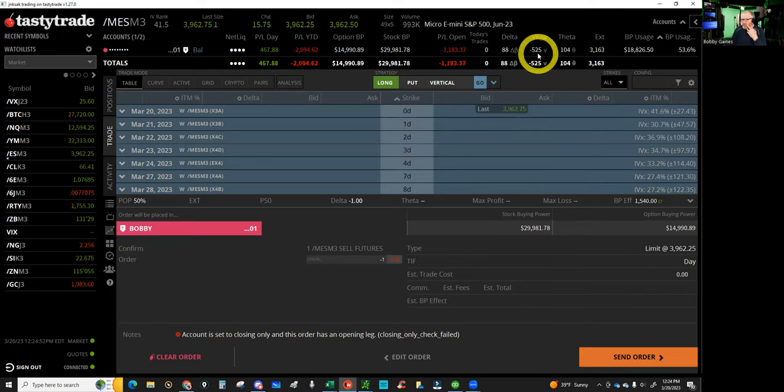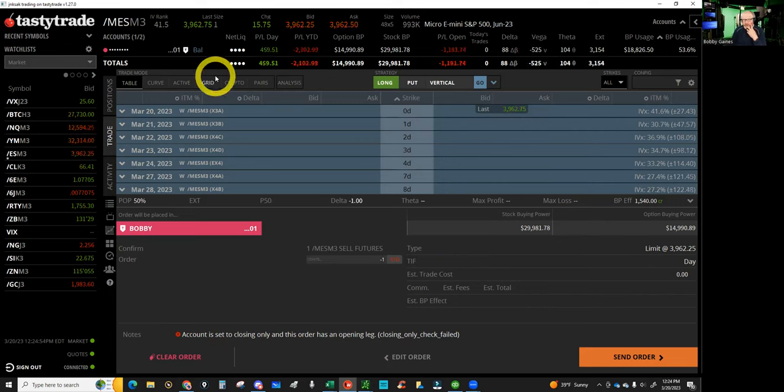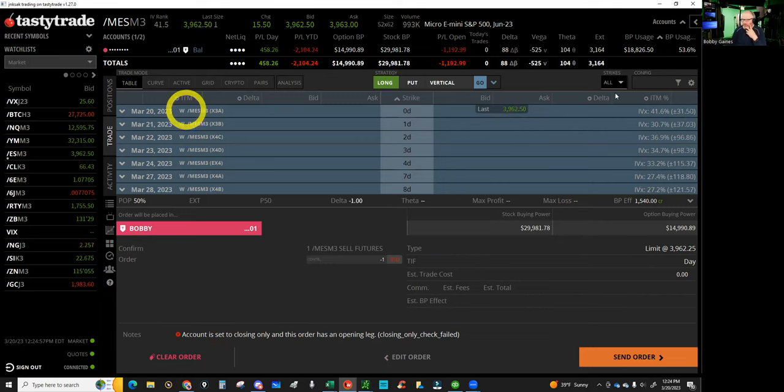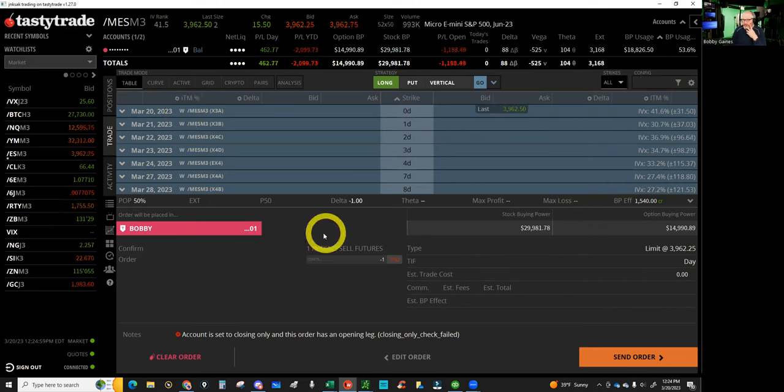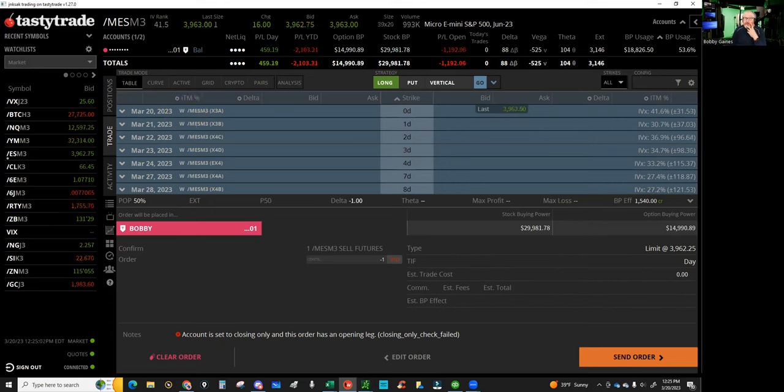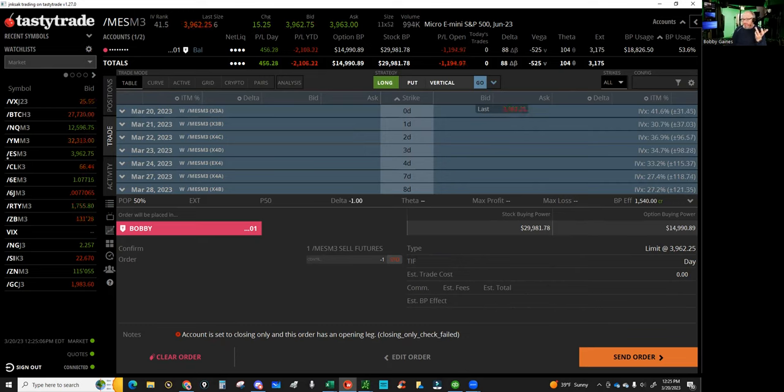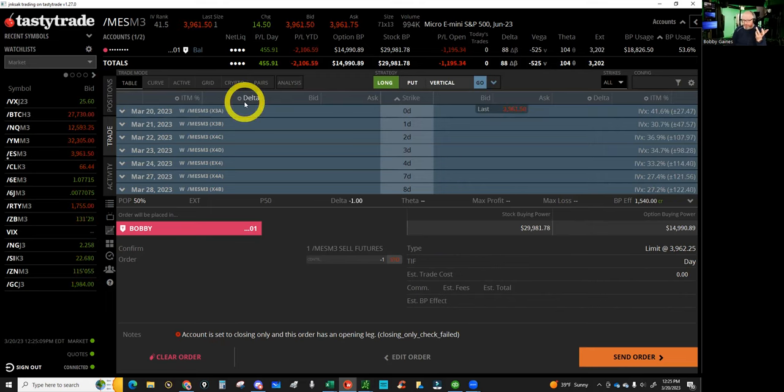This concerned me last night because I was like, I gotta get on the horn with Tasty and go, wait a minute, this account should not be set to closing orders only. Why would you not let me close trades? It's fine, we're using 53% buying power. What the crap? We got like $35,000 in the account, we're only using $18,000 buying power.